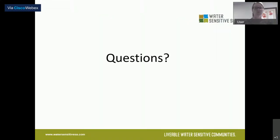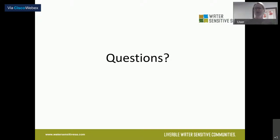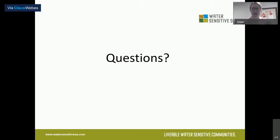I'm going to pause regularly to check if there are any questions in the chat. I haven't seen any come through yet, but keep them coming via the comments section and I can address them as we go or at the end of each section. Since we don't have any at the moment, I'll just continue on.